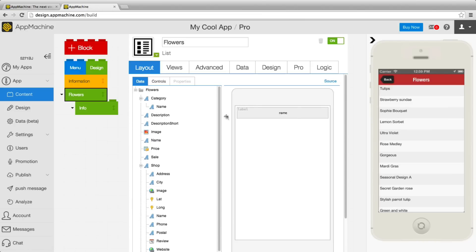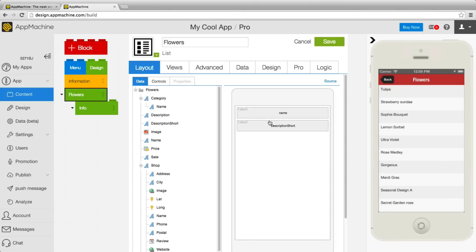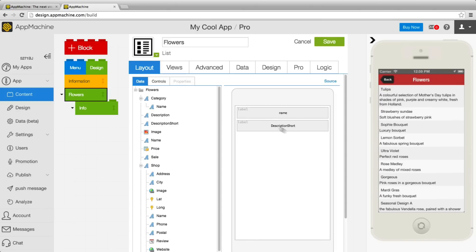So over here the name is already in the screen and I can just drag the short description over here and you see it's immediately edited over there.